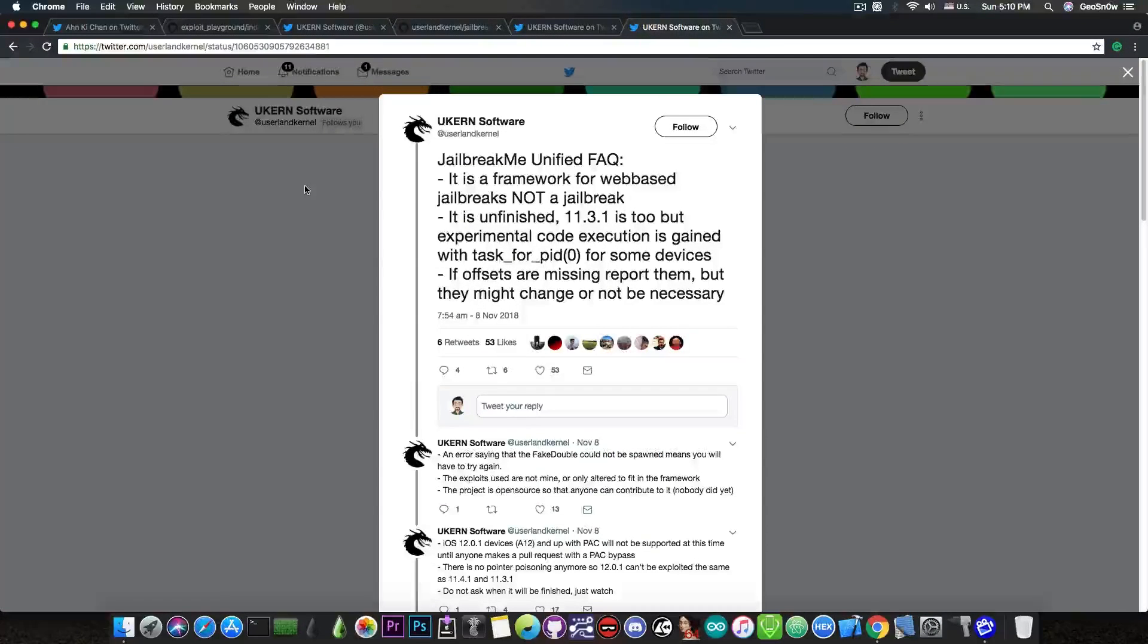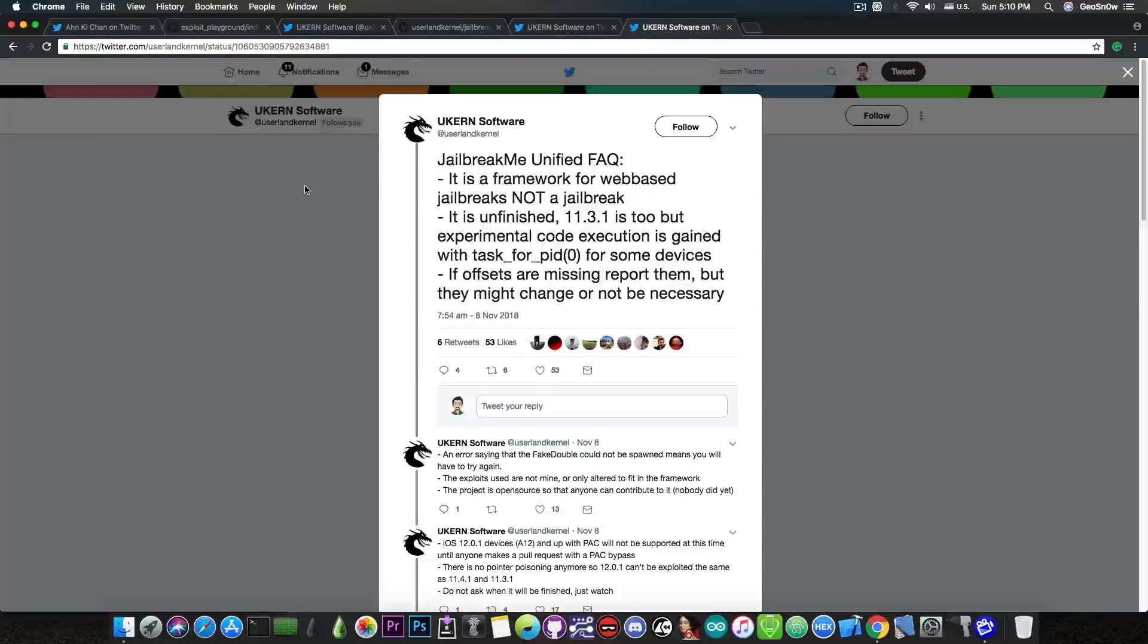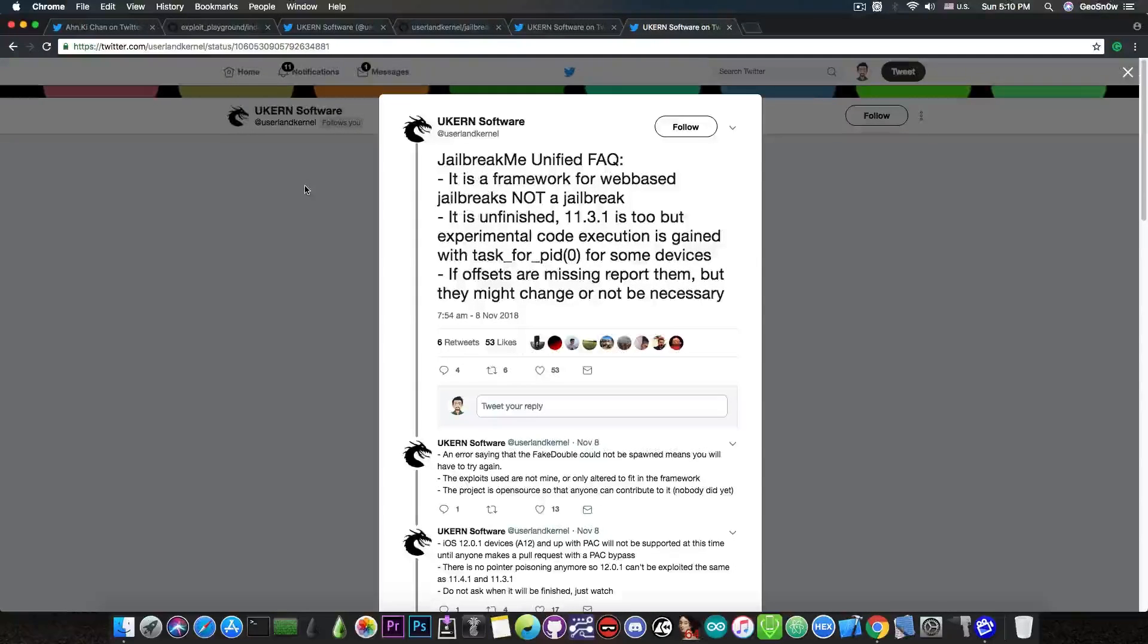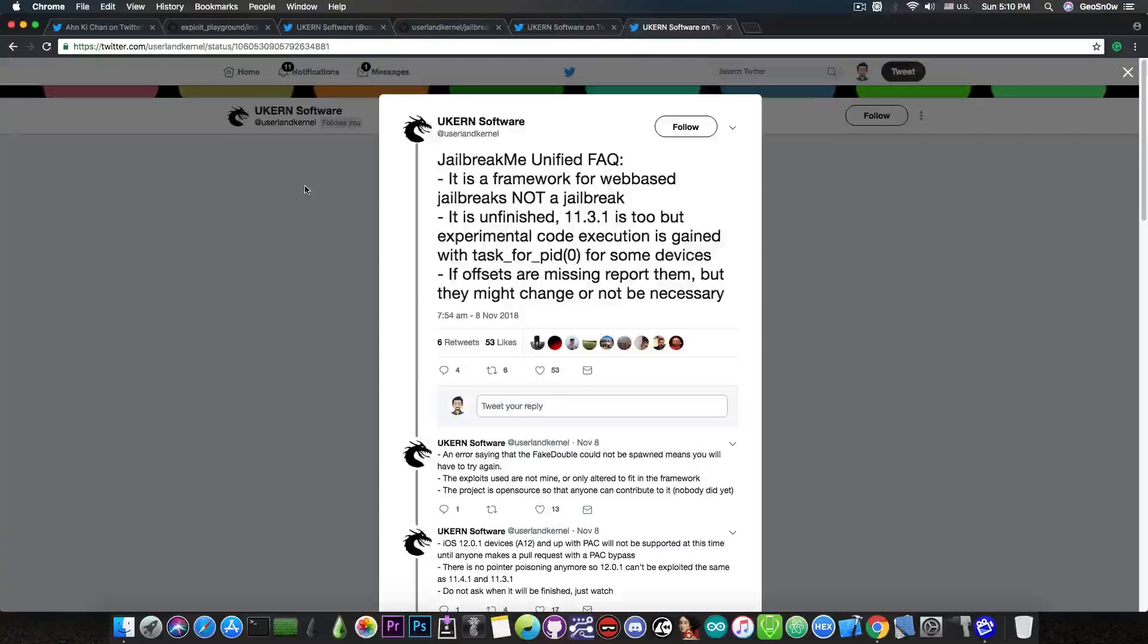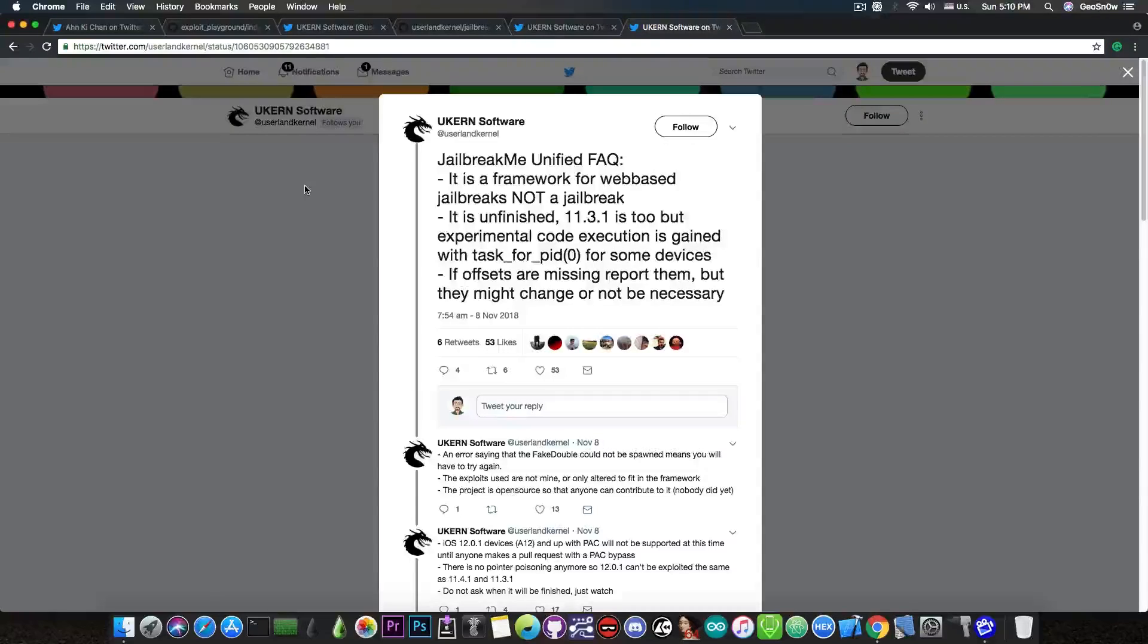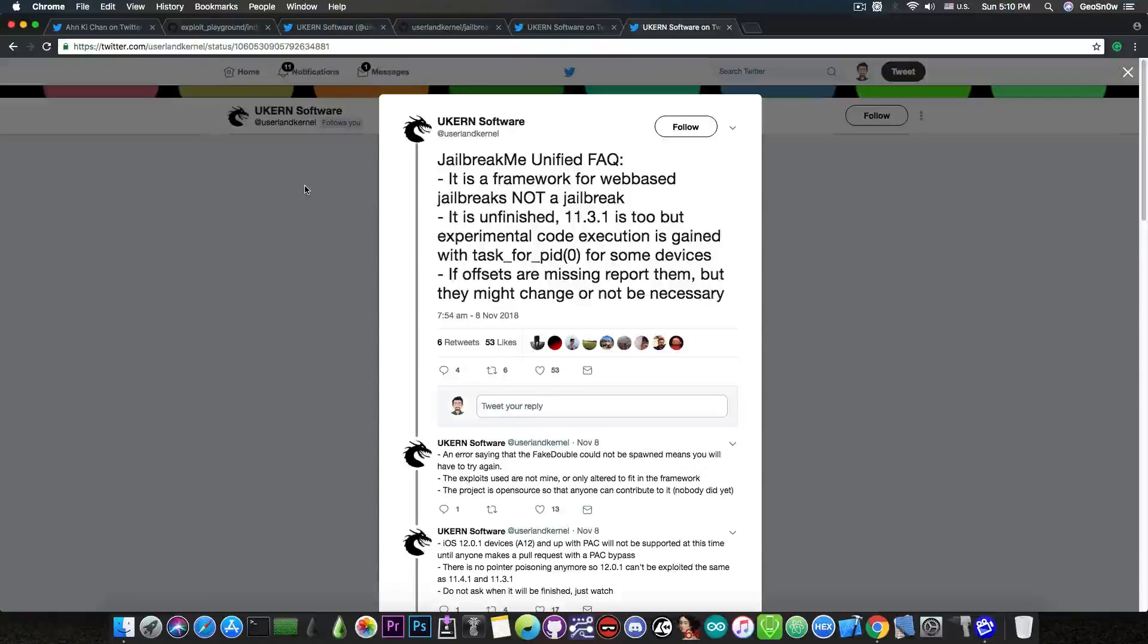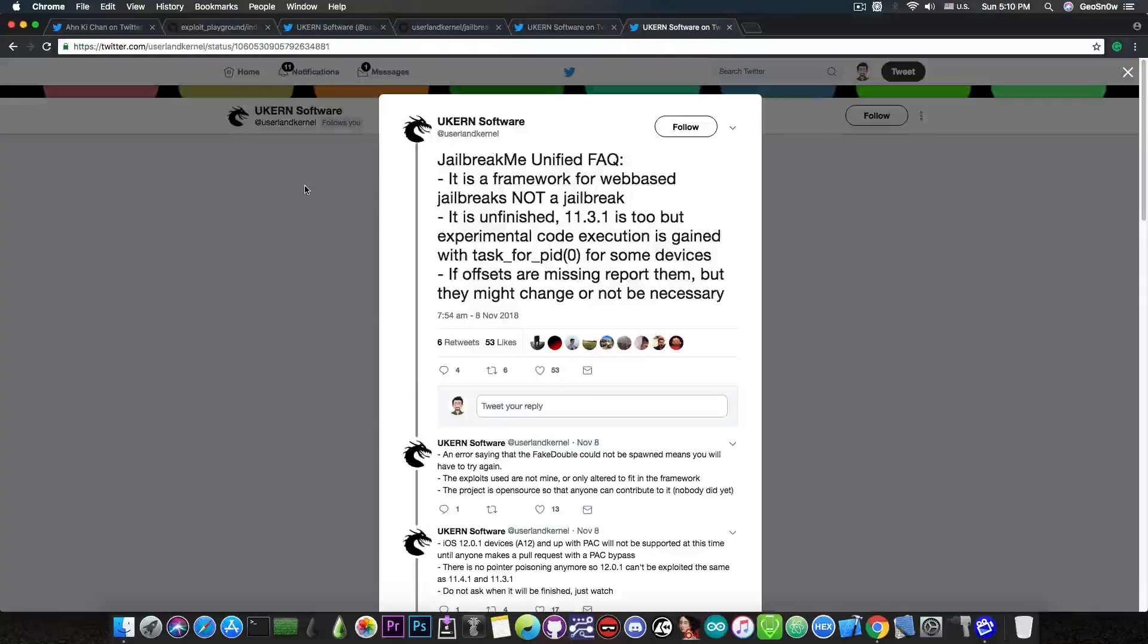and I think he realized at some point that this is challenging, since just a few days ago he posted this FAQ in here, which clarifies the fact that this is a framework for a web-based jailbreak, not a jailbreak itself. It's unfinished and it works on iOS 11.3.1 apparently, and he also talks about offsets that are missing and you can report them or you can add them yourself.